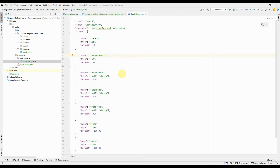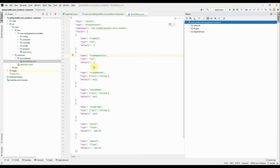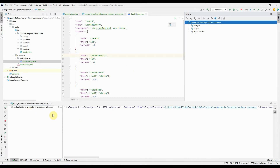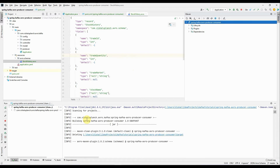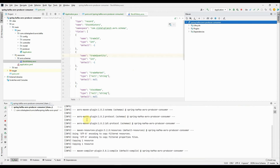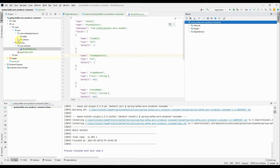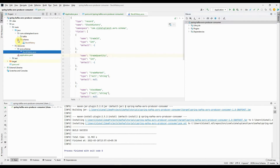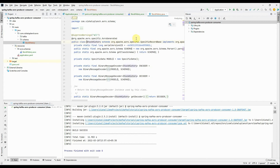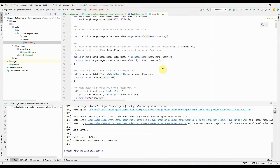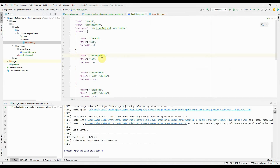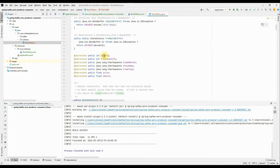If I go to Maven and run maven clean install to compile this project — the build is successful. You can see a schema package has been created, and within it a StockHistory Java class is generated out of that Avro schema. The attributes we mentioned in the stock_history.avsc file — like trade ID, trade quantity, trade market — are all present here. When pushing messages, you will use this generated Java file.